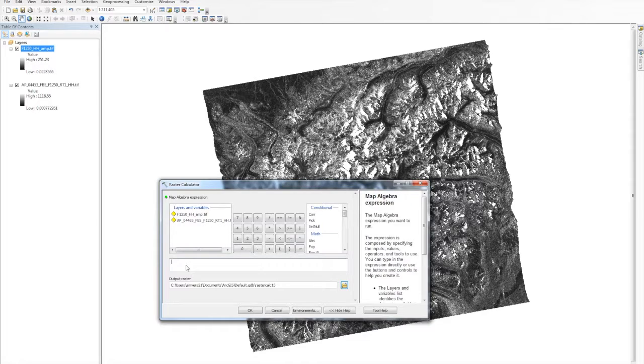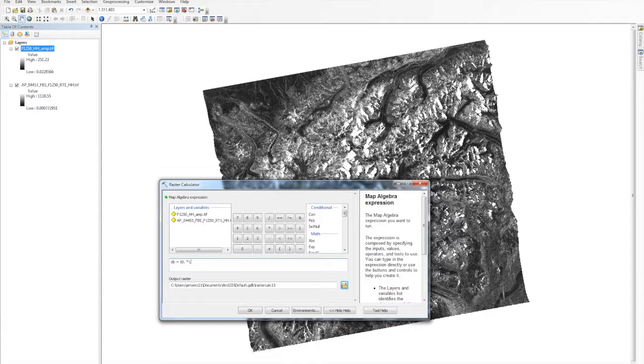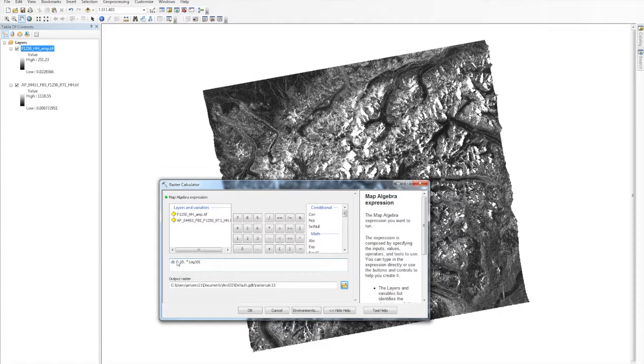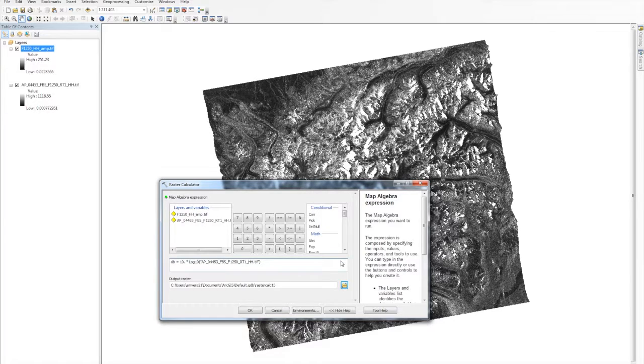In the calculator entry field, type DB equals 10 point times log 10, followed by parentheses. Move your cursor between the parentheses, and click the original RTC file name from layers and variables.